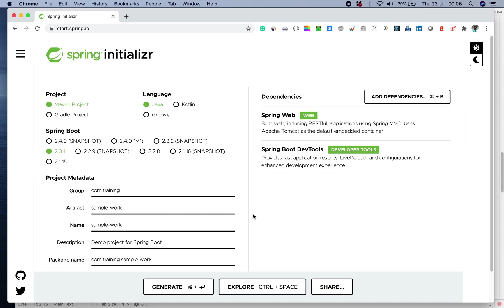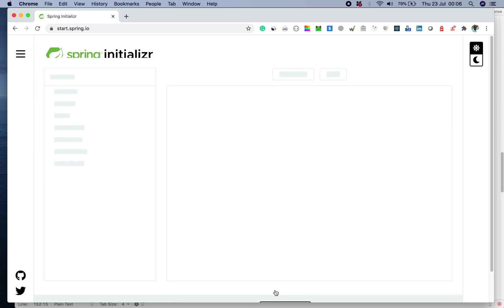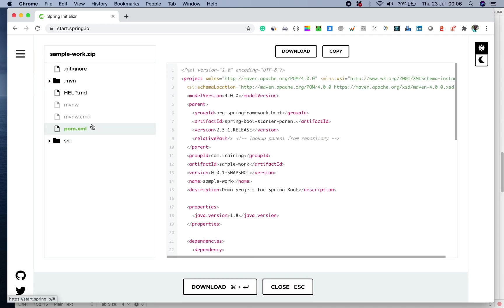Let's go ahead and explore the project. In order to explore, I can click on this button or do control space. This is a typical project structure which will be generated when you download this.